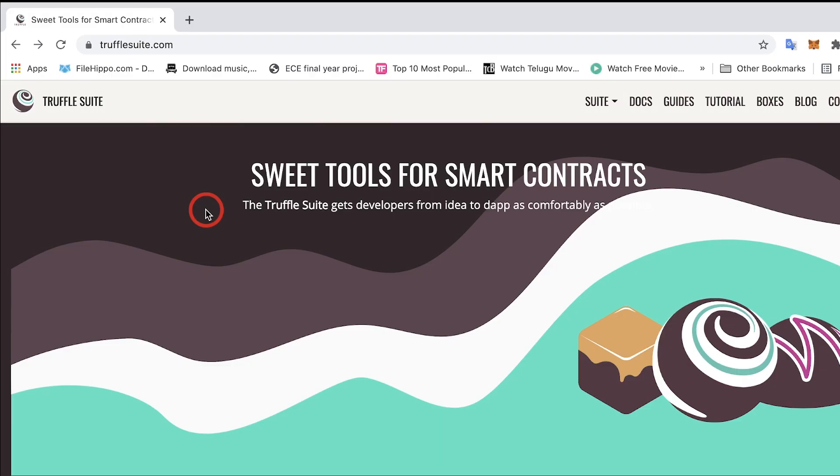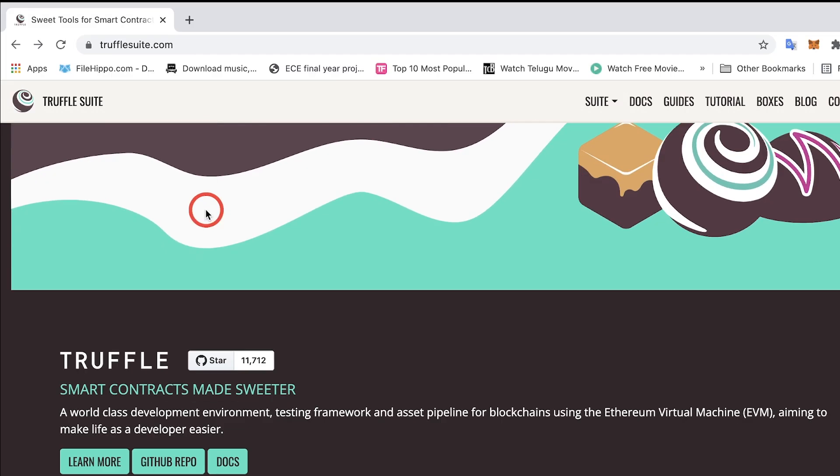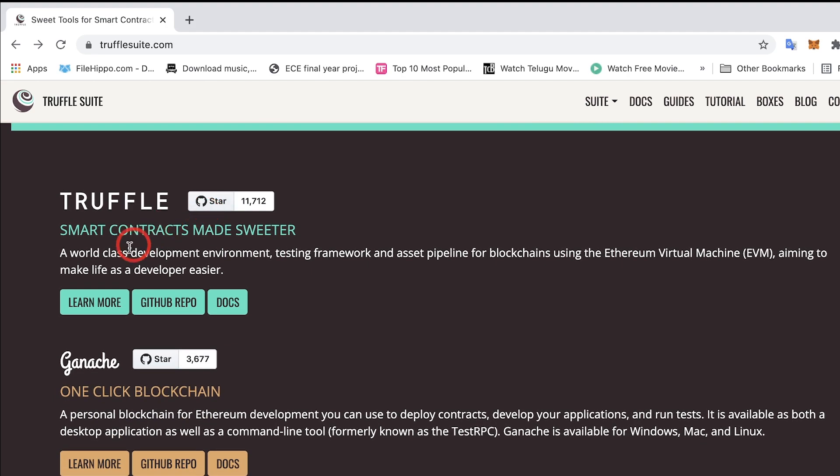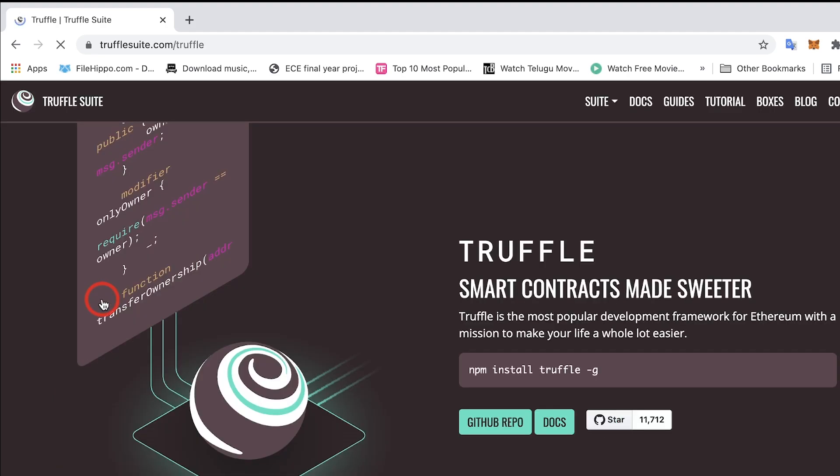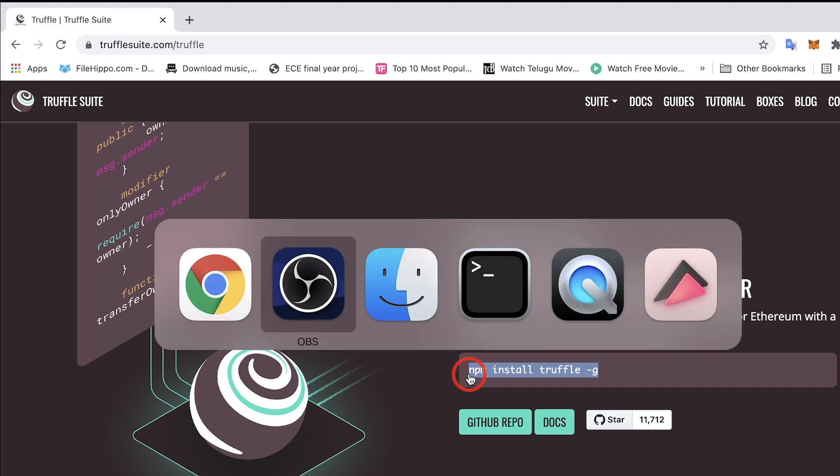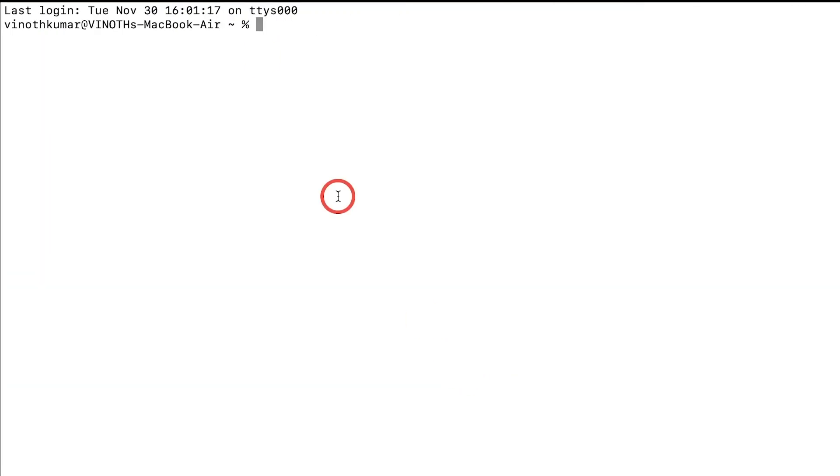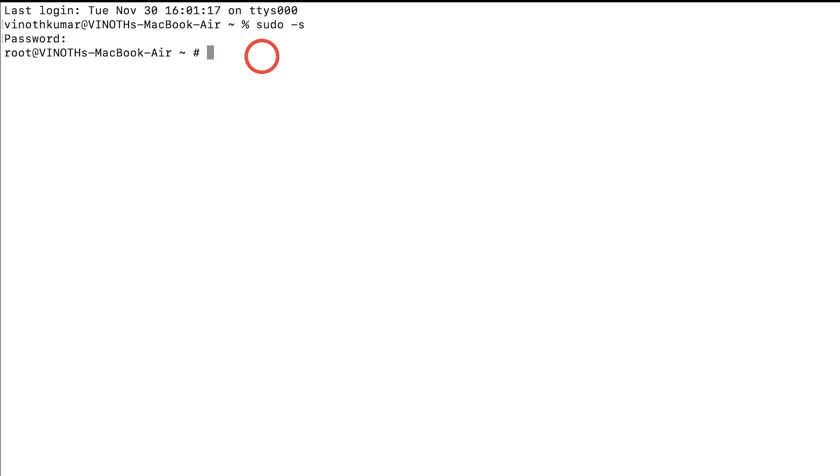Once everything is done, now the final step is to install Truffle. For that, go to the Truffle website and paste this command in your terminal. Before doing that, we need to be a super user, so type sudo -s and enter your password. After that, paste the command here which we copied from the Truffle website and click Enter.